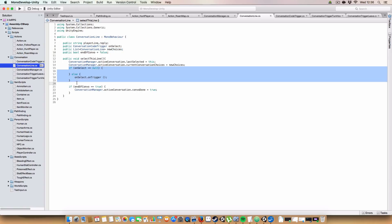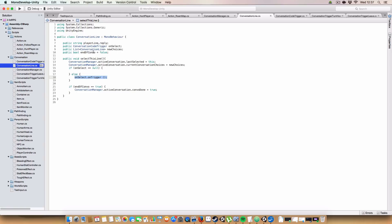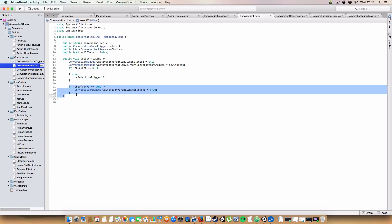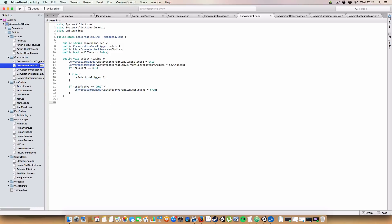So we set the conversation manager active conversation last selected to this. We set the current conversation choices to be the new ones that are stored in this instance of a class. And if we have an on select, so you don't have to have a code trigger for it, then we call the on trigger method. So whatever variant or child class of the conversation code trigger we have plugged into this instance of conversation line will get executed. And then if it's the end of the conversation, then it will set the active conversation's convo done bool to true, which then starts a timer to stop displaying the conversation.